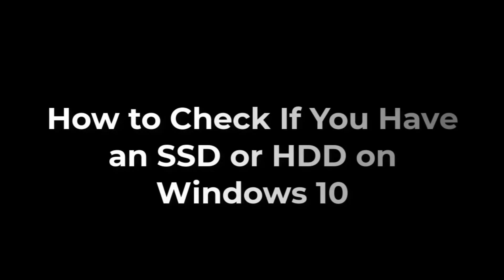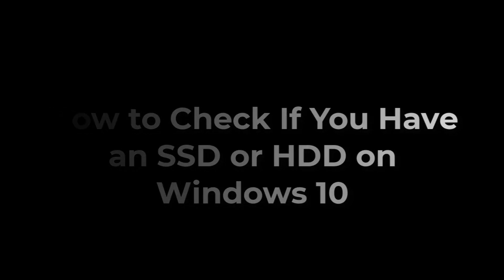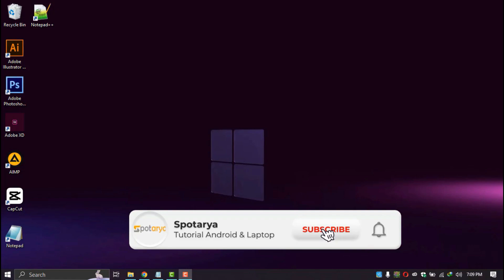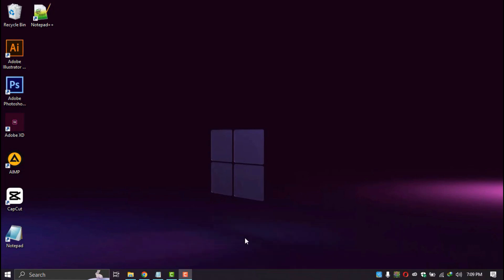In this video, I will show how to check if you have an SSD or HDD on Windows 10. Before, don't forget to like, comment, subscribe, and turn on the notification button to get the latest video updates from Spiteria's channel.